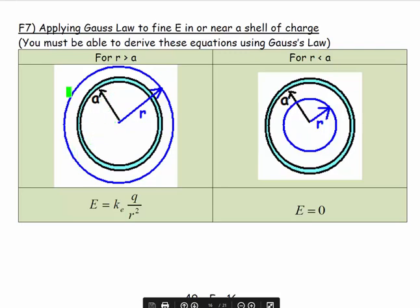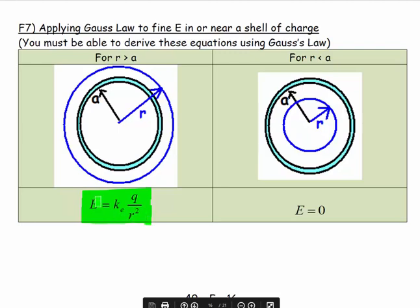We're using the same symmetries we've used in the past, where we're using a spherical Gaussian surface symmetrically positioned about the centre of the structure. What we find is that the electric field, if our point of interest is outside the shell of charge, is again our standard equation: E is equal to Ke times Q — that is the charge inside the Gaussian surface, which is all the charge — divided by R squared, where R is the distance from the centre of the structure to the point of interest.